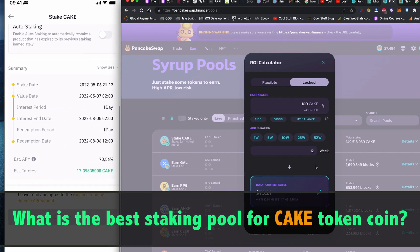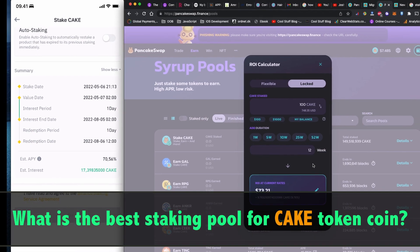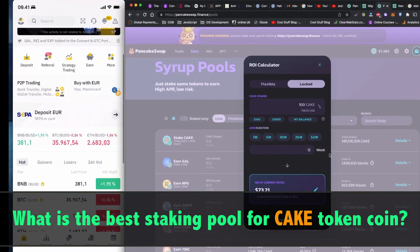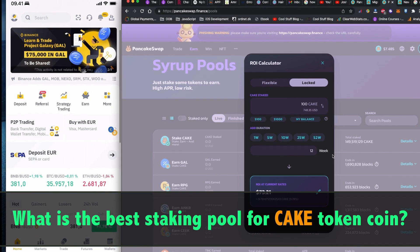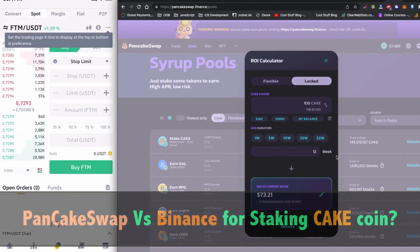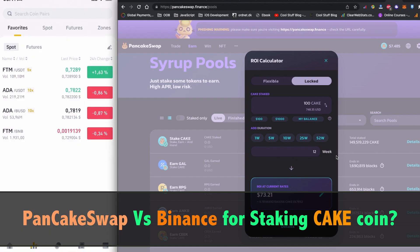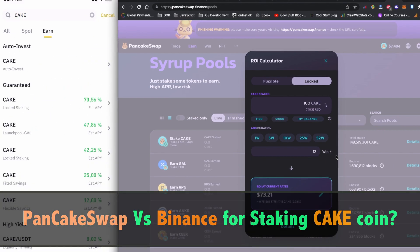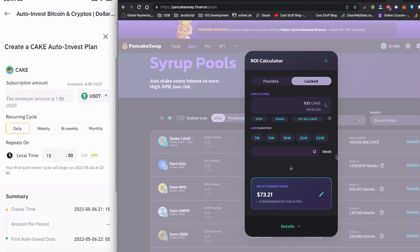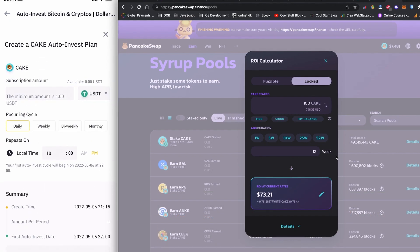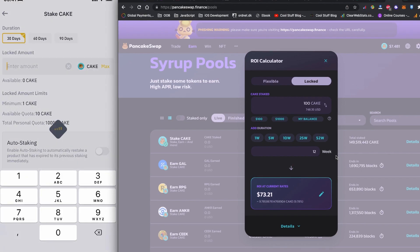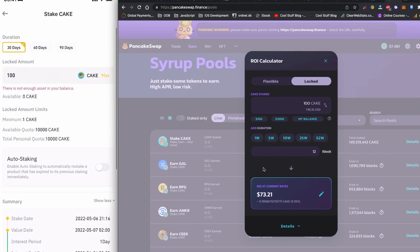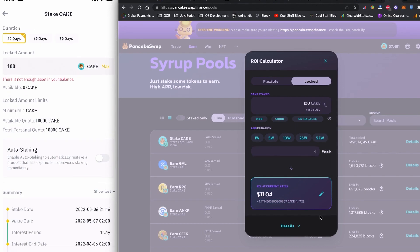By the way, since you are removing the cake coin from the PancakeSwap staking pool, I would like you to know that I am making a very interesting video on the topic of staking your cake token coin in comparison with PancakeSwap and Binance. Which one is better and why should you choose it? Maybe by the time you are watching this video, that video will also be in my channel. If you are interested, please check that video as well.